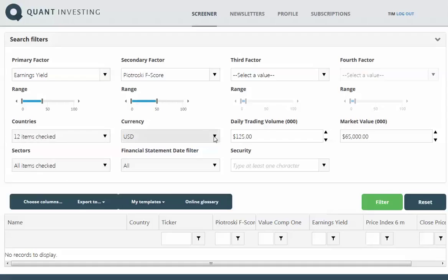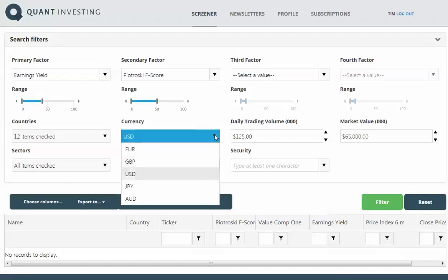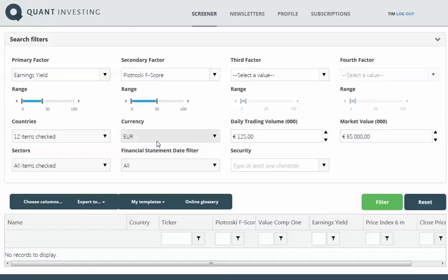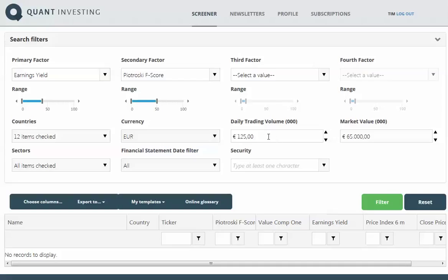My portfolio currency is Euro, so I want to select Euros. The currency that you select here pertains to trading volume as well as market value. I want companies that are relatively liquid, so I want companies with a trading volume of 250,000 a day.